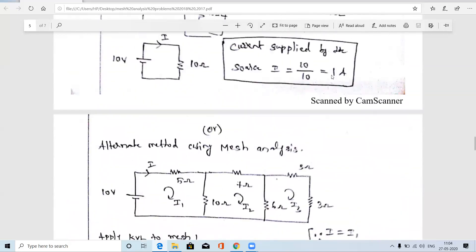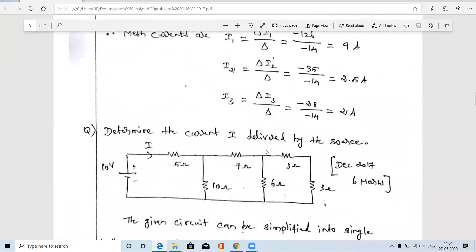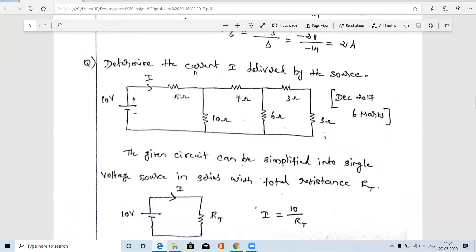In mesh analysis the answer for I is 1 amp, and in the network reduction method the answer is also 1 amp. Using any correct procedure gives the same answer. You may use either method. When the question does not specify a method, you may use any. But if the question specifies — for example, 'using mesh analysis' or 'using nodal analysis' — then you must use that particular method.